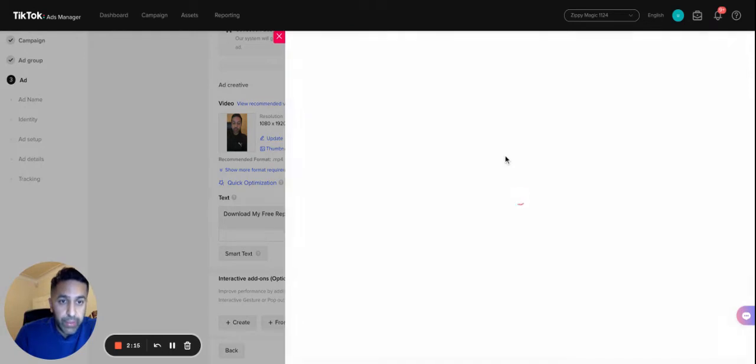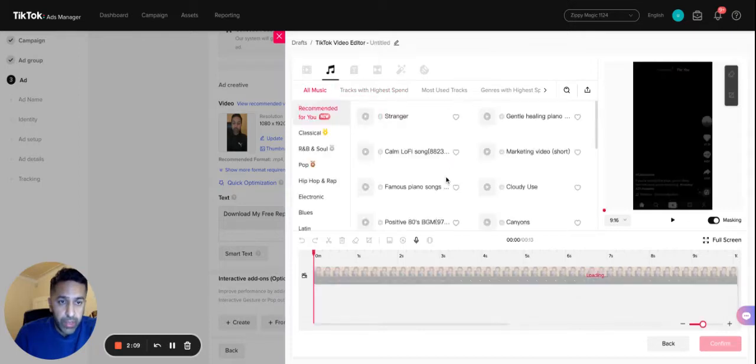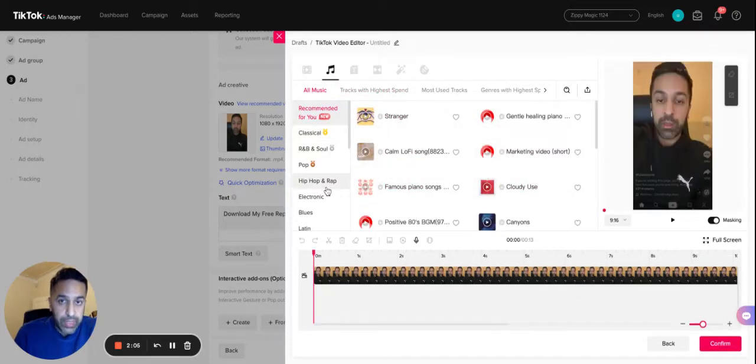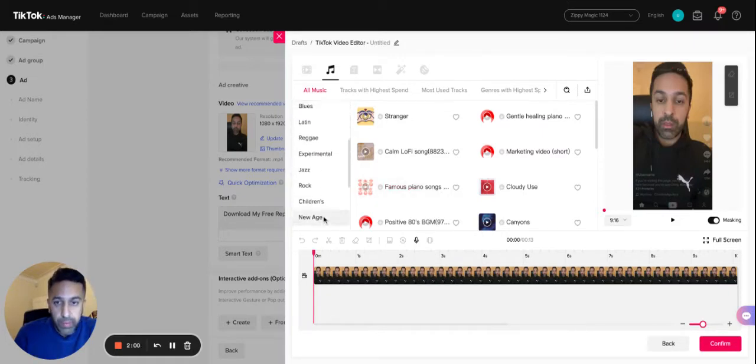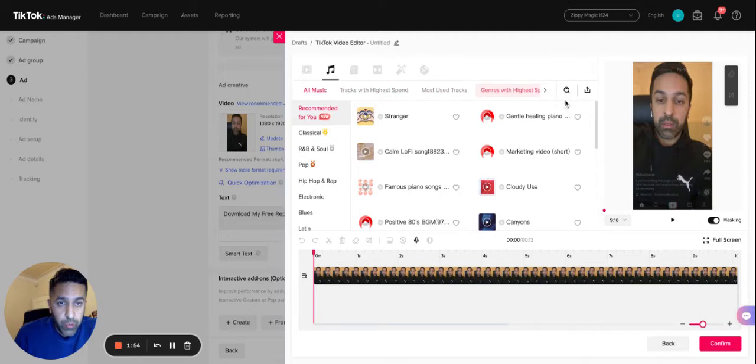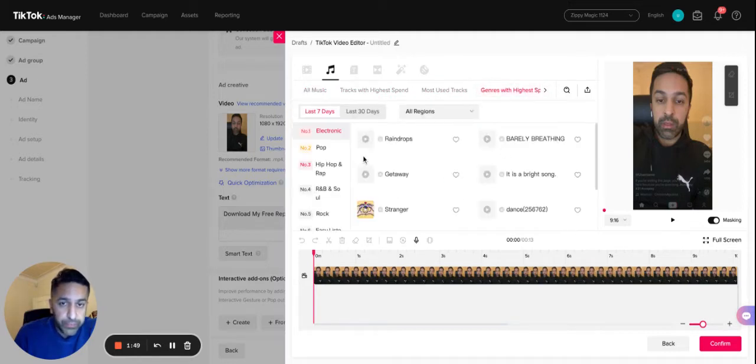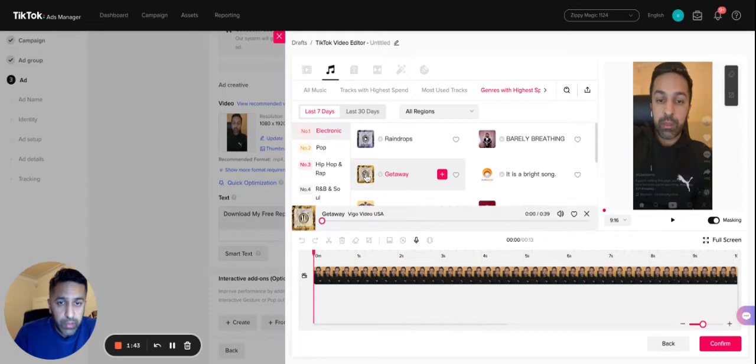That will allow you to add some music, some themes. As you can see here, we can add different tracks that TikTok allows you to add on your video. In this case we've got hip-hop, we've got pop, anything. You can see tracks with the highest ad spend, most tracks used, genres with the highest spend. If I just click on here, these are the most popular.